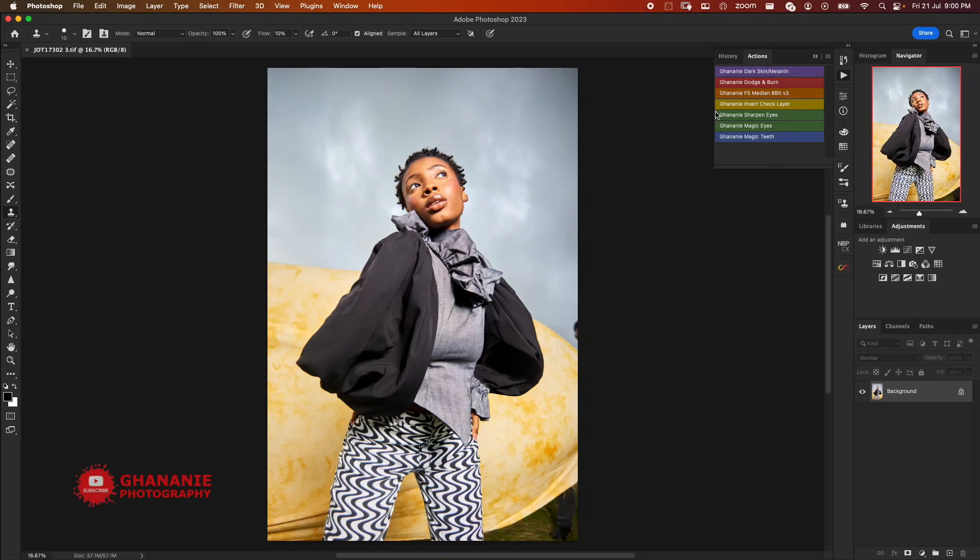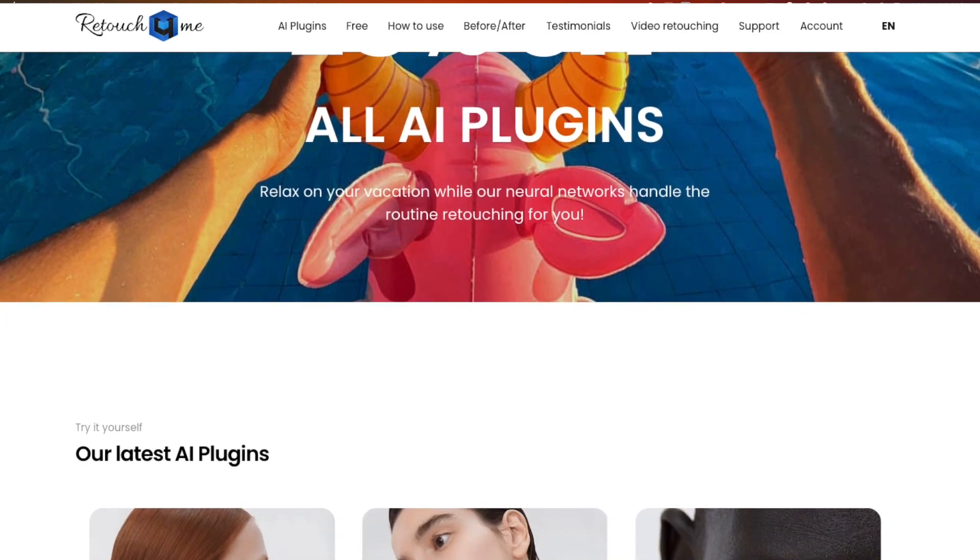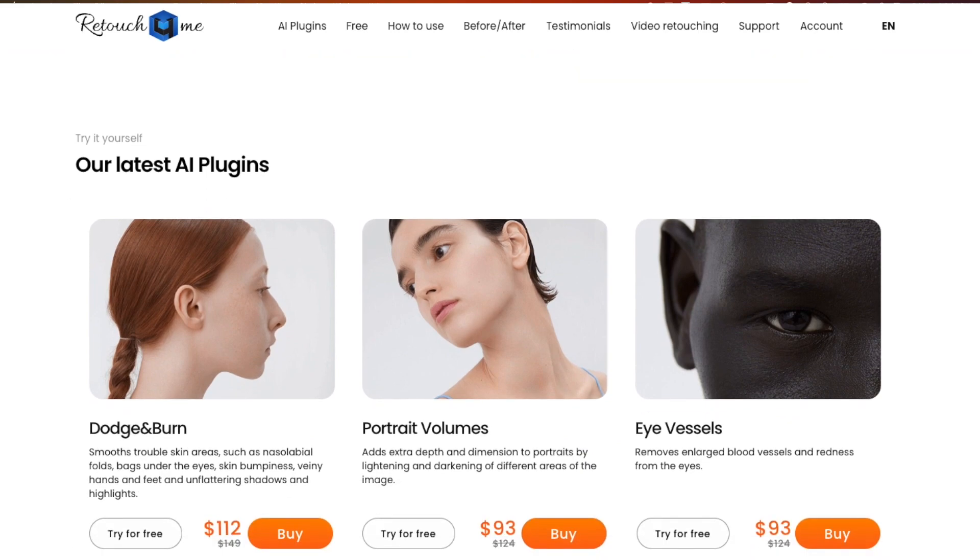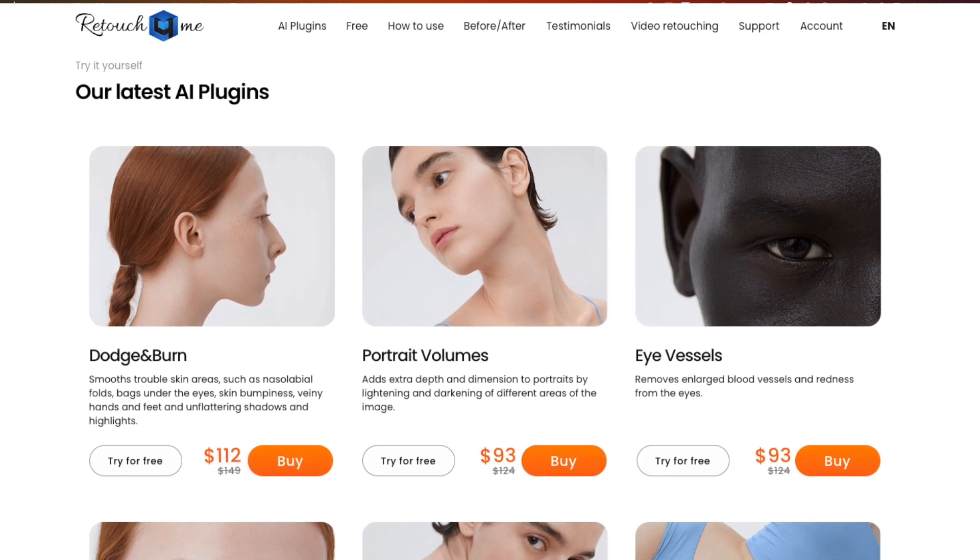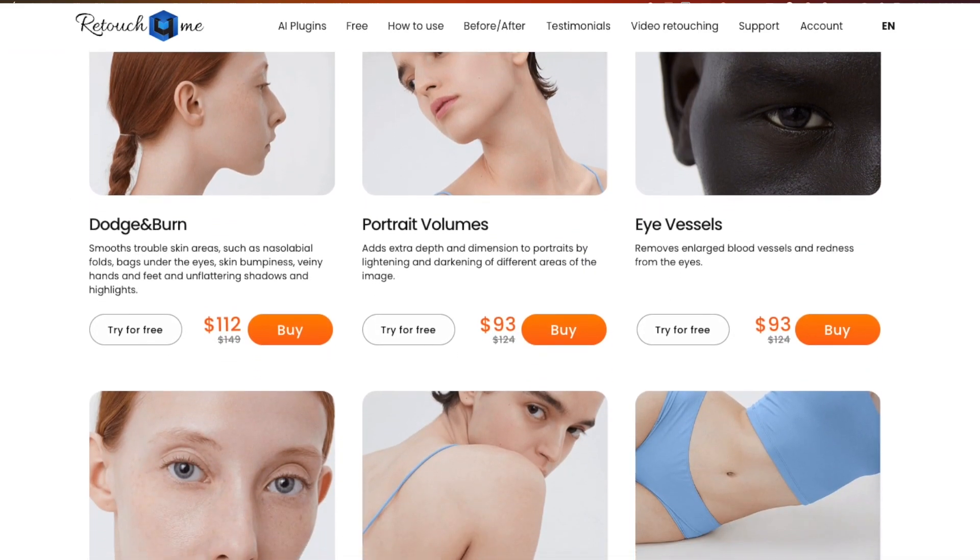What's up Charlie! In this video I'll take you through how to master fashion retouching using the powerful Retouch For Me Photoshop plugins. These plugins are fantastic tools designed to make your fashion portraits look flawless in just a few steps.